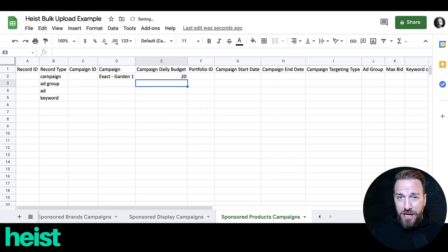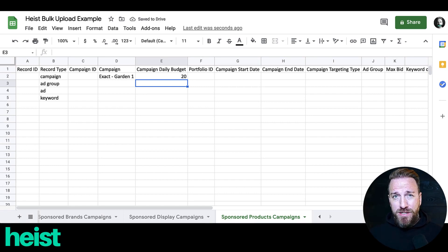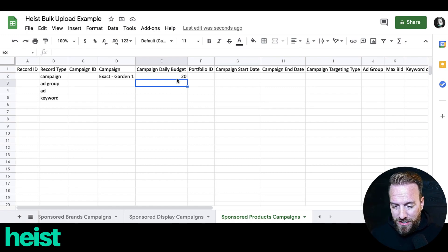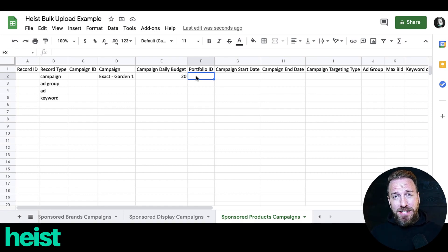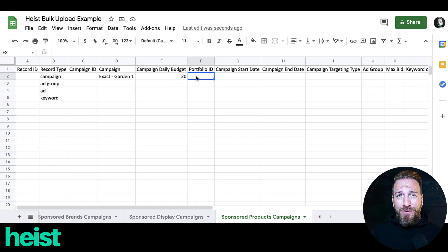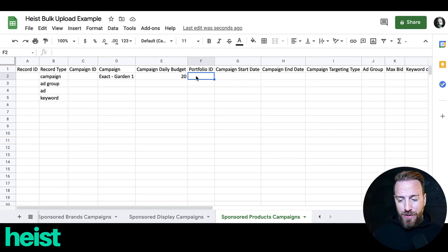If it's a single keyword campaign you may want like 20 bucks. If you've got a bunch of keywords in there, it may be 50 to 100 dollars — kind of depends on the niche, the volume, and your budget. The portfolio ID lets you tuck this into an existing portfolio. If you don't have a portfolio set up, leave that blank because you can't create portfolios here.